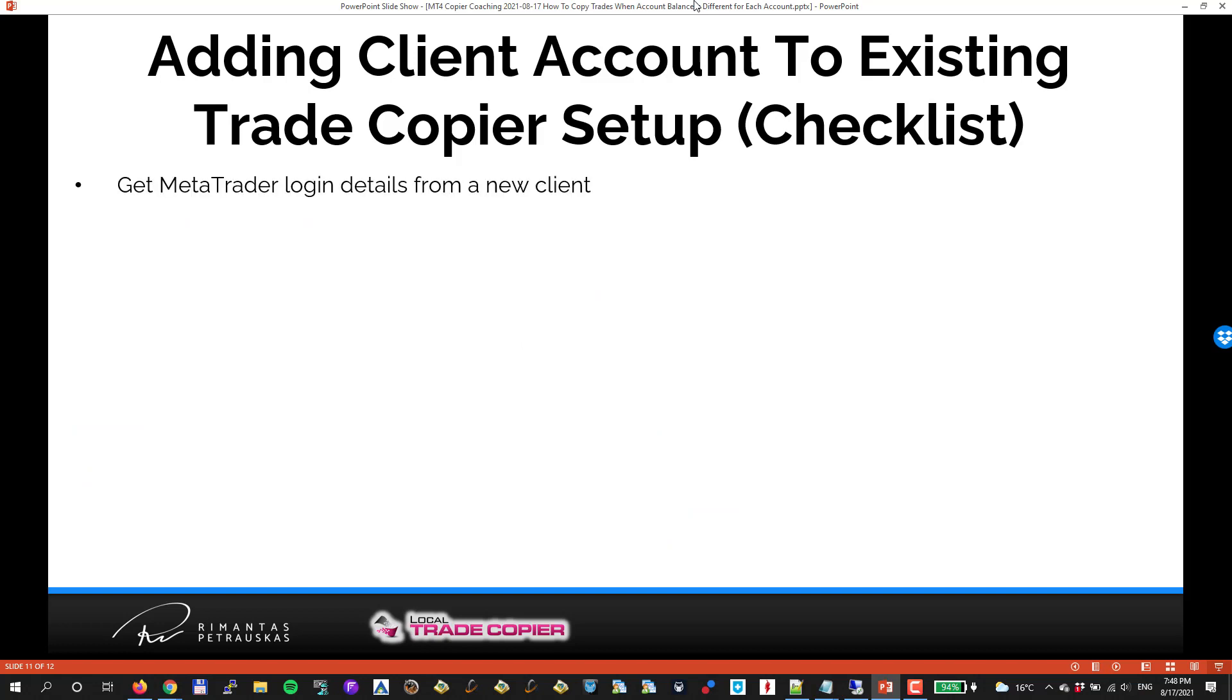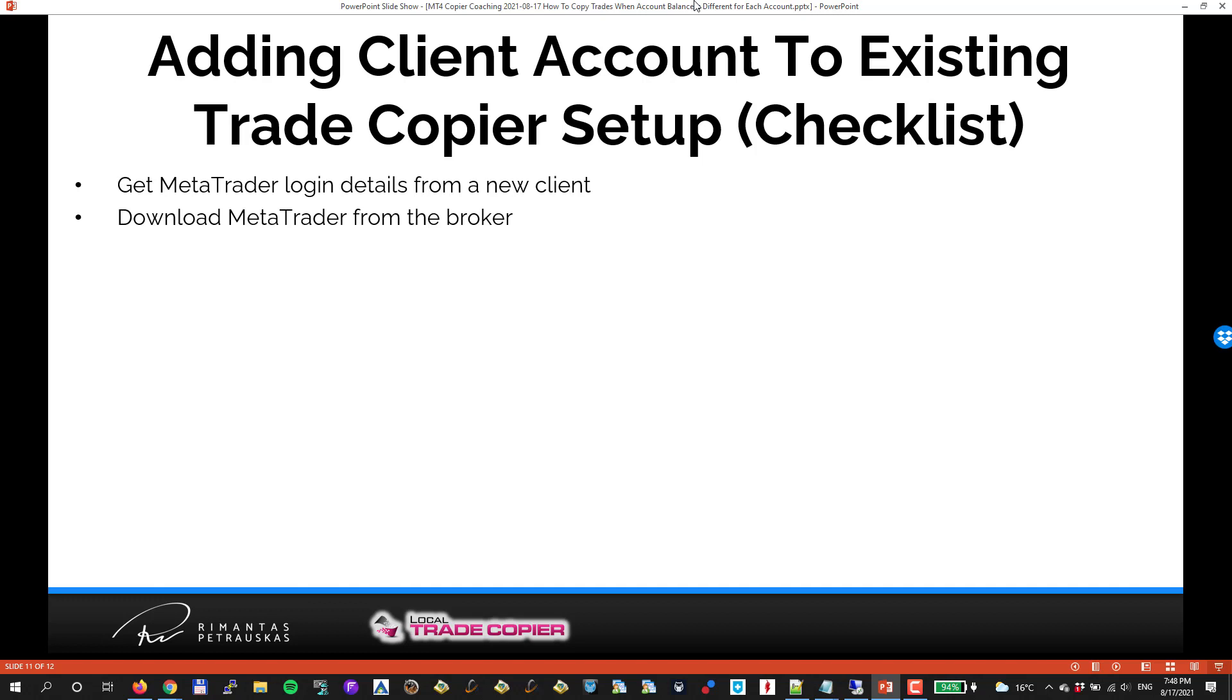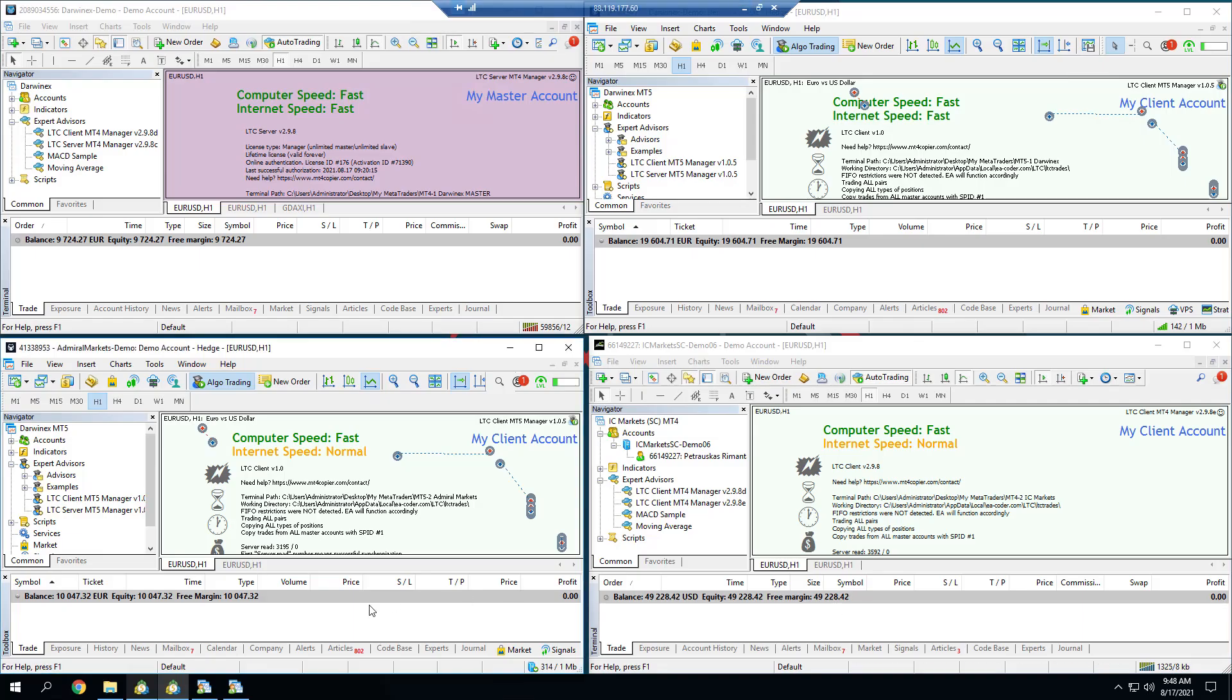First thing I have to get MetaTrader login details from a new client. If you have a trade copier setup checklist, this will be similar. We're just doing the same for one client account, just adding next to all the other accounts. Then I have to download MetaTrader from that client's broker. So to illustrate this example,